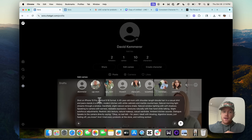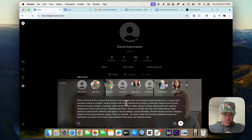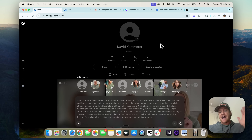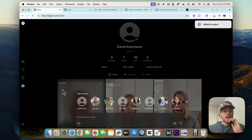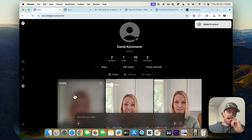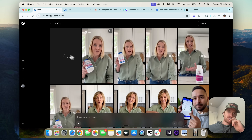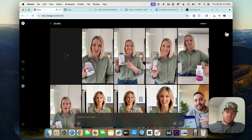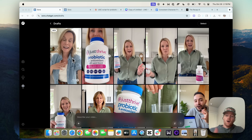So you can see here: a 45-year-old mom with shoulder-length blonde hair and a casual shirt and jeans stands in a bright modern kitchen with white cabinets, et cetera. She says the following line. Then I have Sora generate that video, and you can see in my drafts that it starts to generate. I'm going to wait for that video to generate.